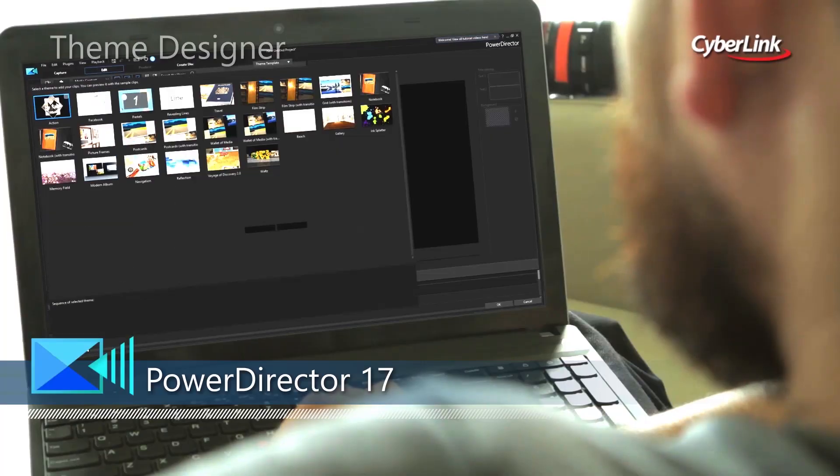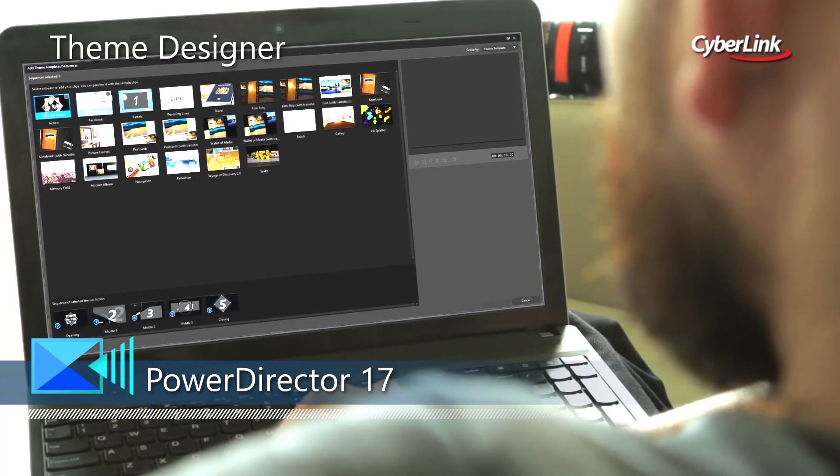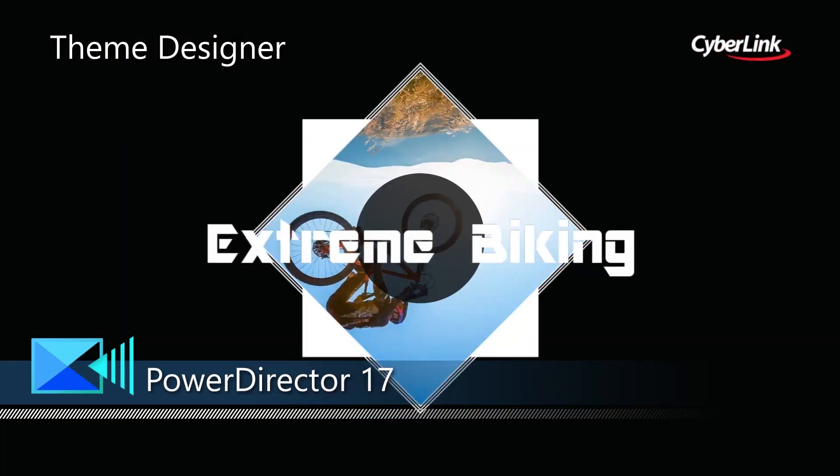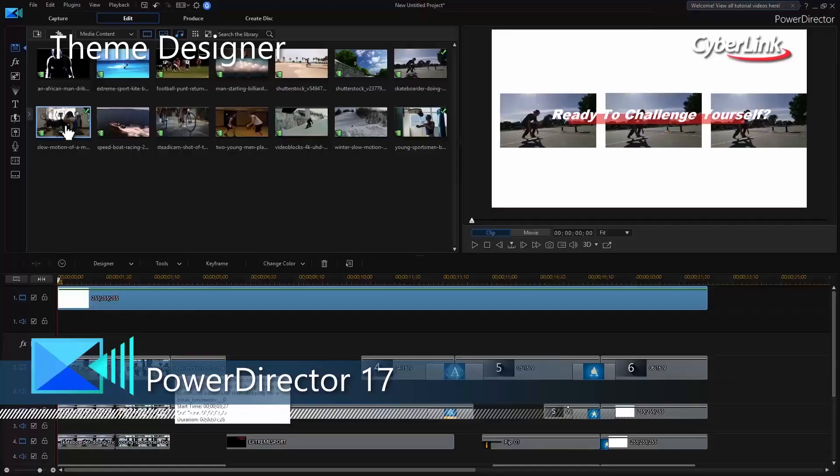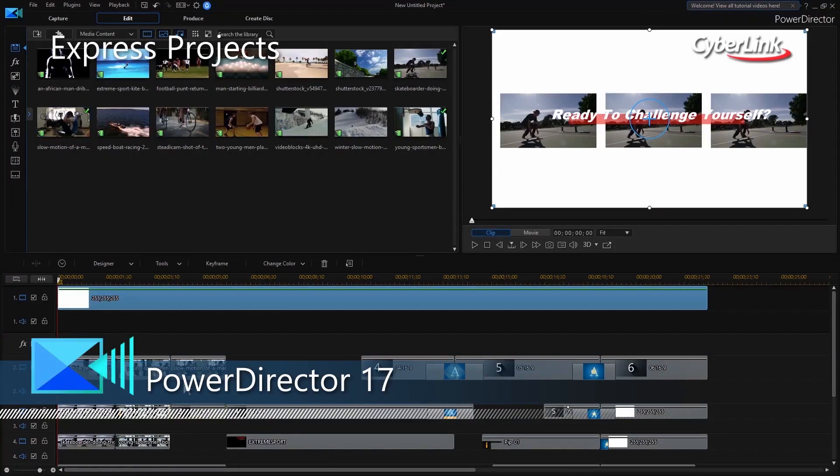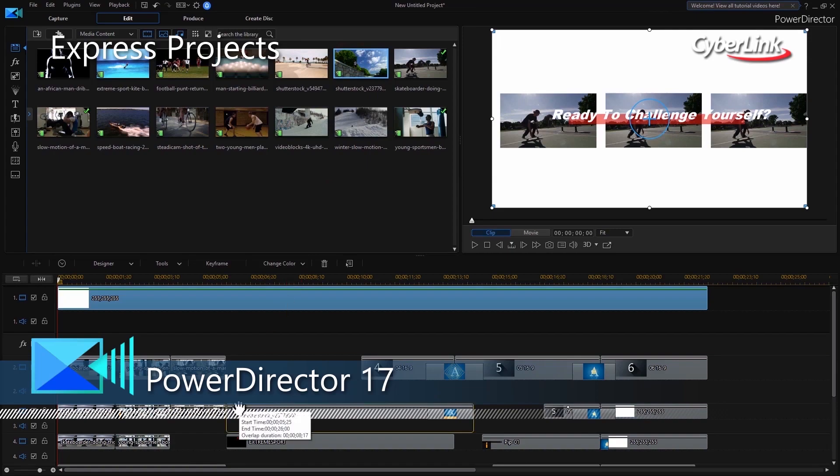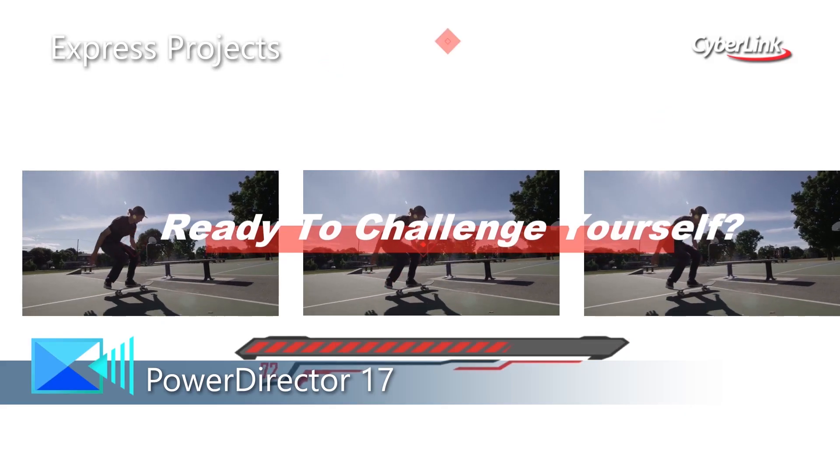Quickly turn all your footage into well-crafted videos with dynamic creative tools that make complex video creation as easy as drag and drop.